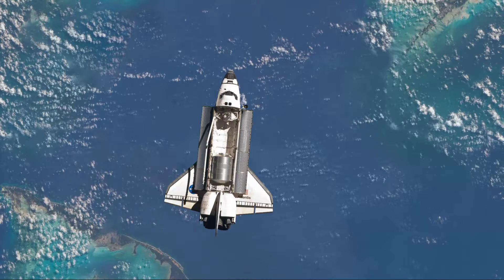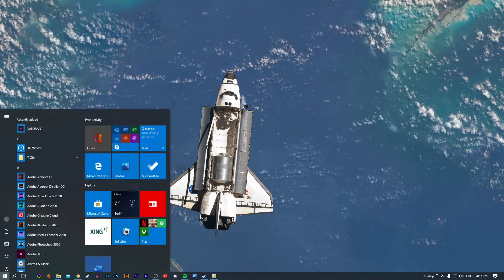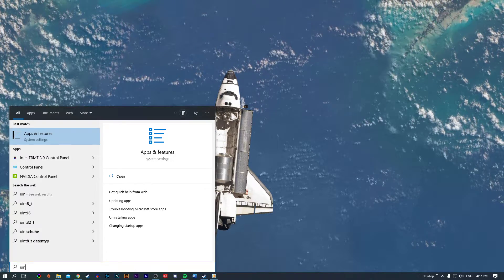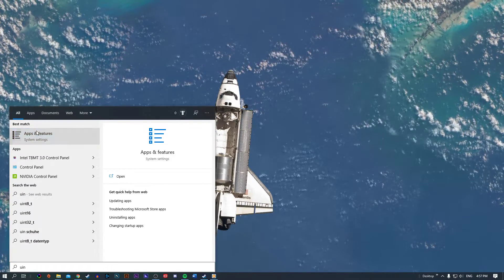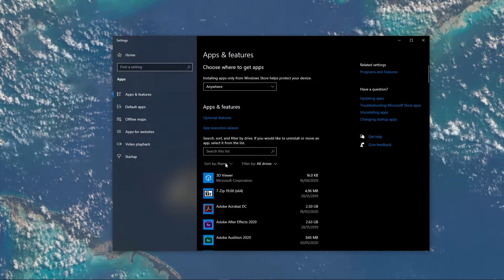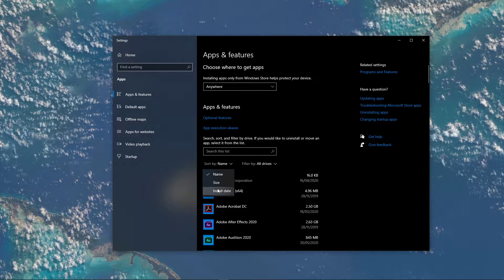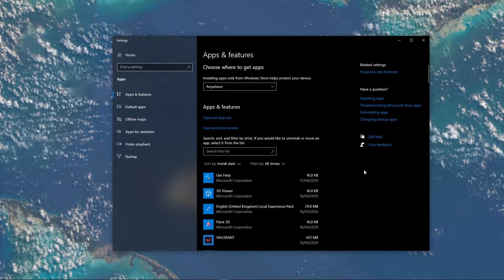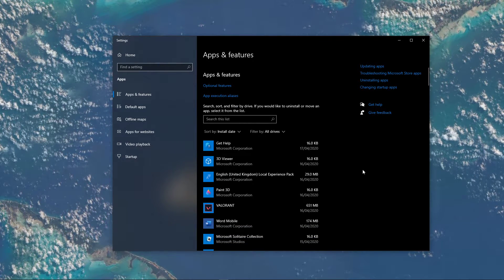And for a more permanent solution, I suggest uninstalling these applications. Any unnecessary and recently installed malware should also get uninstalled from your system.